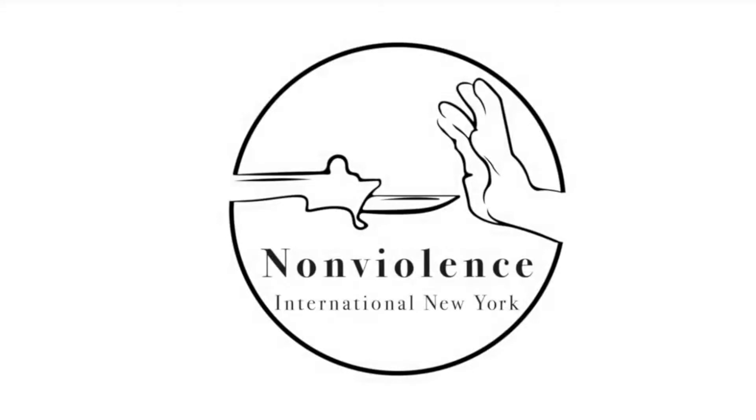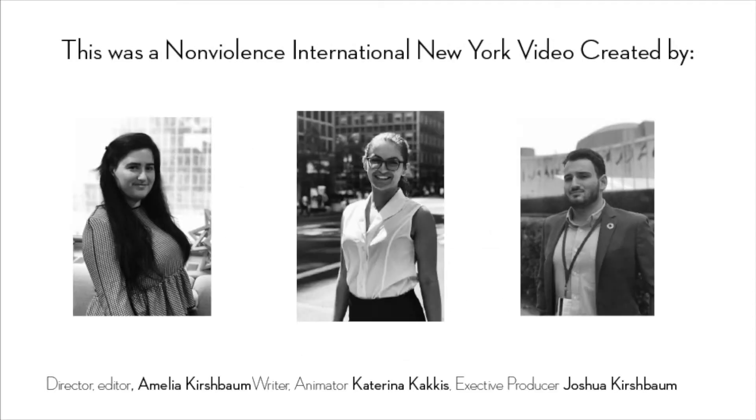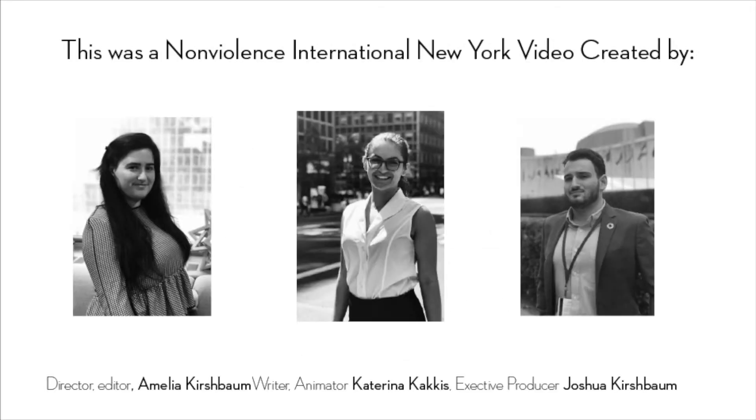Thank you for watching. This has been Non-Violence International New York. To learn more about the SDGs or see related content, check out our other videos. And don't forget to subscribe.